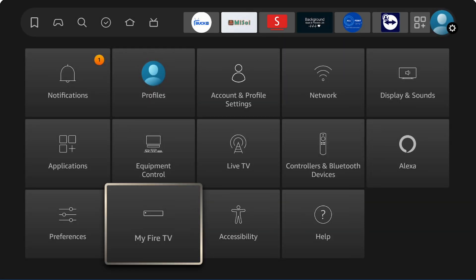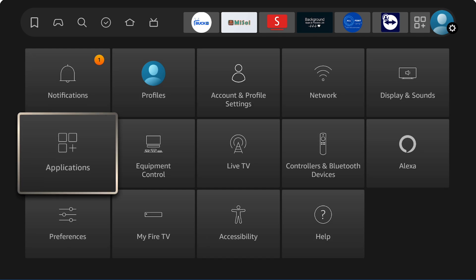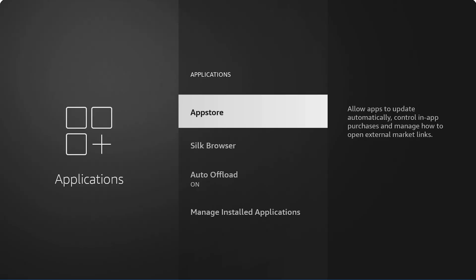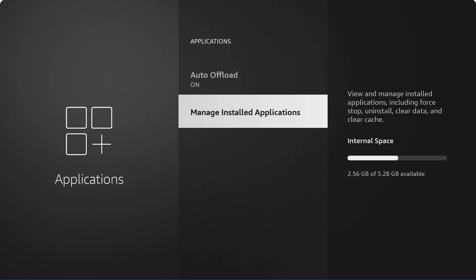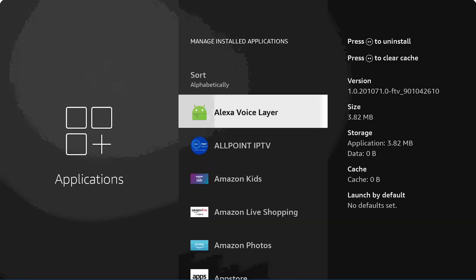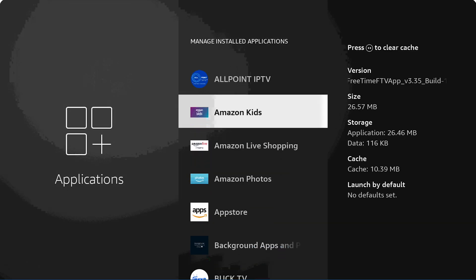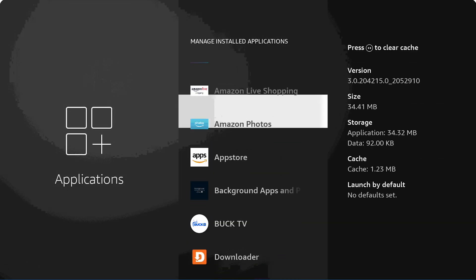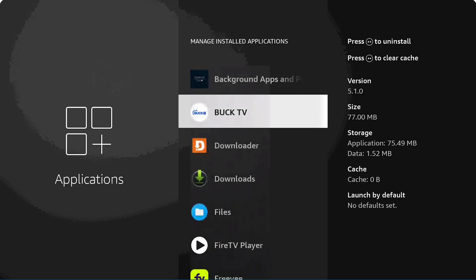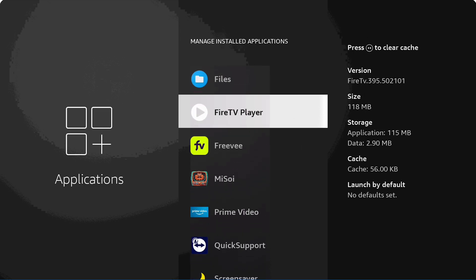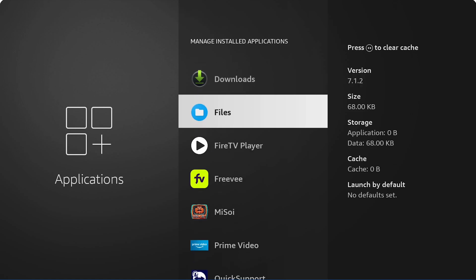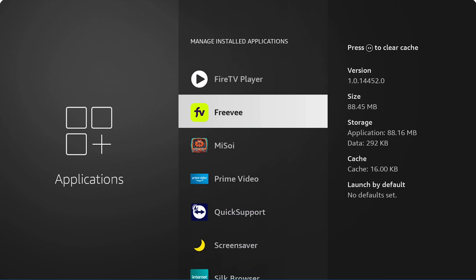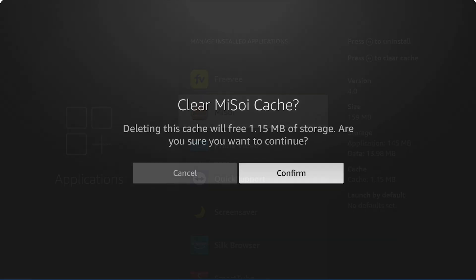You go back into Applications in the settings and you're going to go down to Managed Installed Apps. As it shows you here, it shows your internal space. In this setting you can go through and clear out cache on a lot of your apps. Like we'll go down to my SOI app right here and clear the cache, or you can delete the app itself. So you're going to want to go through all your apps that you use regularly and clear out the cache, and that will help speed up some of the processes and cut down on your buffering as well.